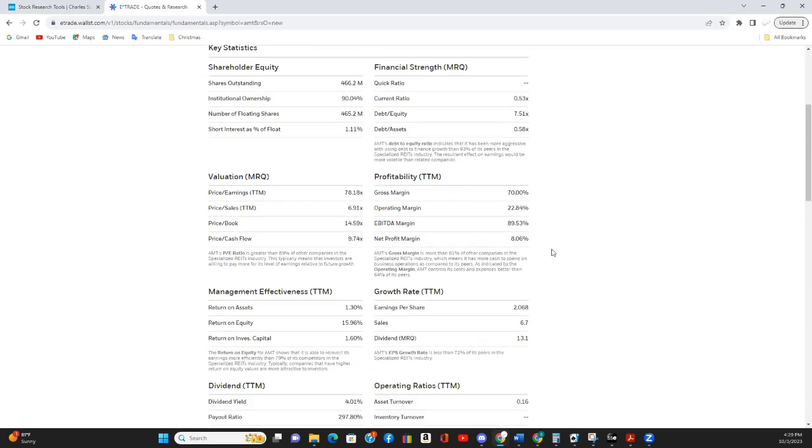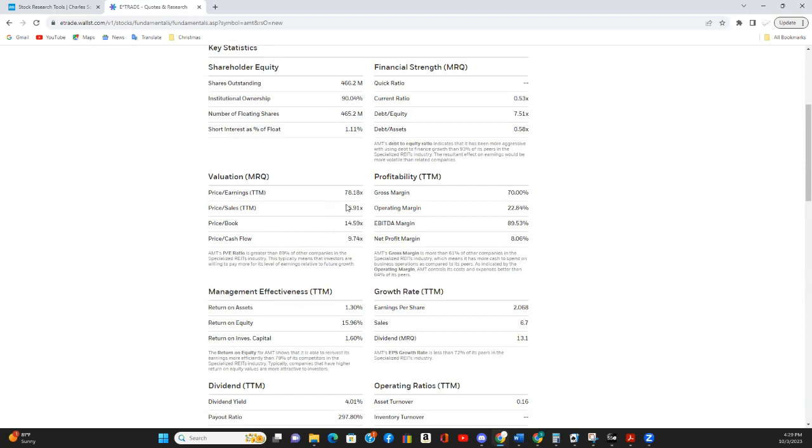The P.E. ratio is also high, greater than 89% of other companies in the industry. The P.E. of 78 is high in any industry. So again, I'd like to see that come down a bit further. Now that is a function of their earnings. So if their earnings go up, then of course the P.E. will proportionately go down.